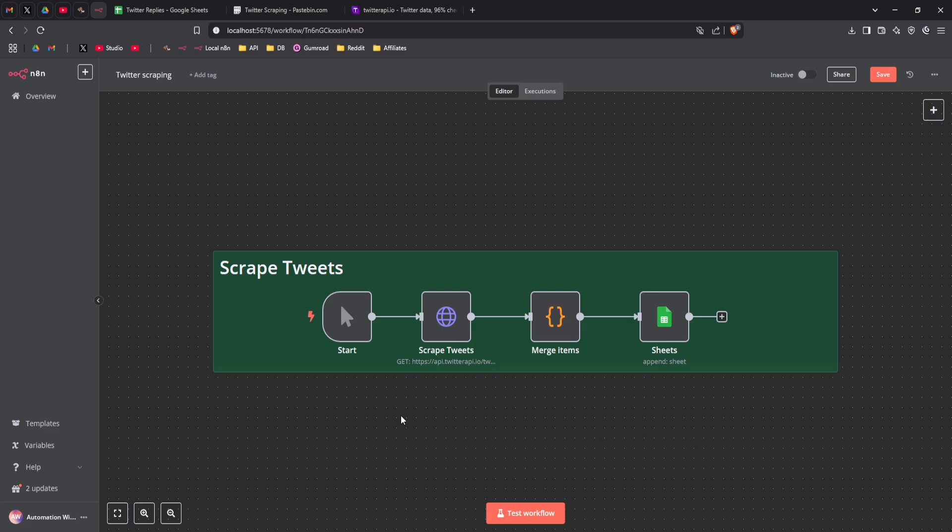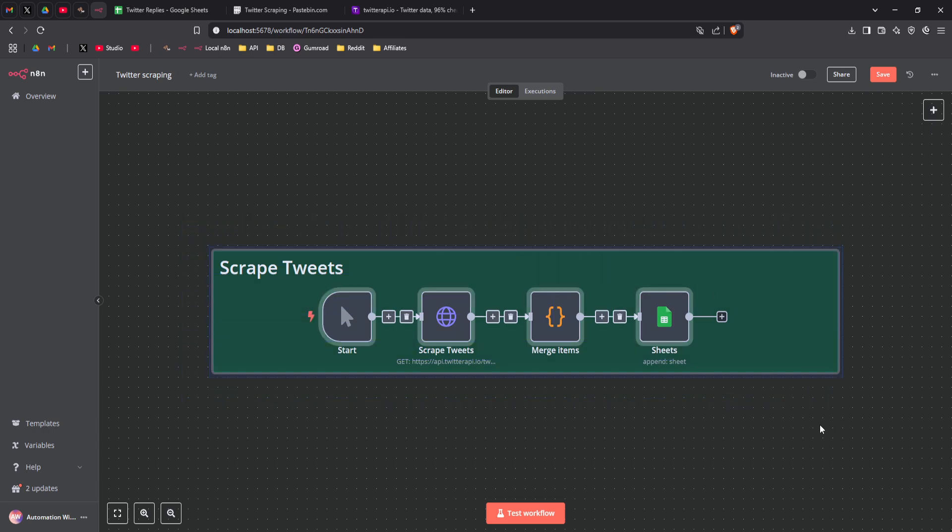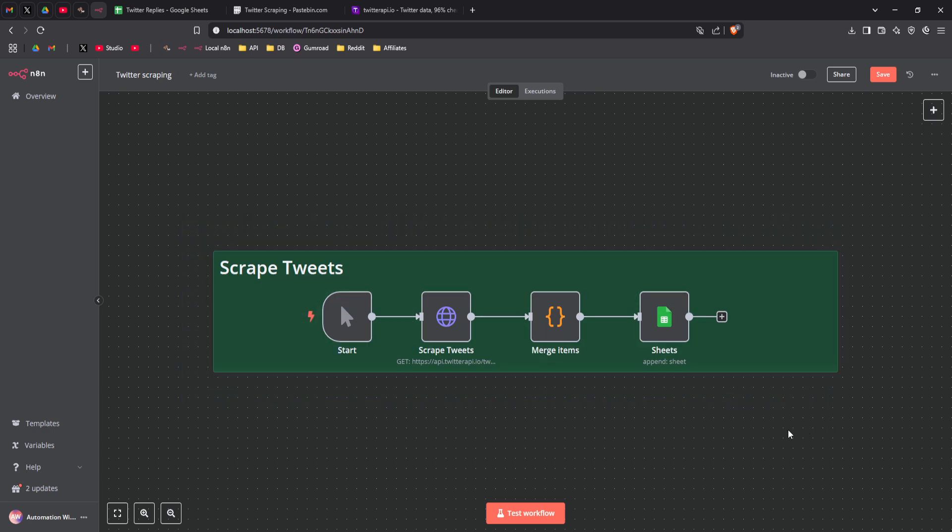Hey everyone, so today I'm going to quickly show you how to scrape tweets from Twitter using N8N and twitterapi.io. So first let me show you the workflow I've built in N8N.